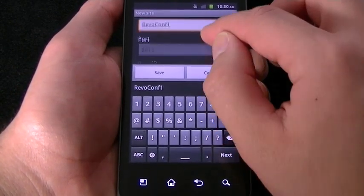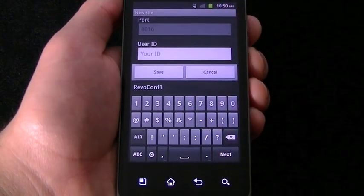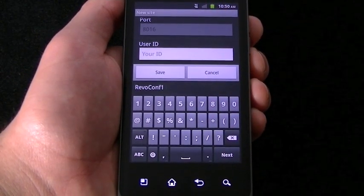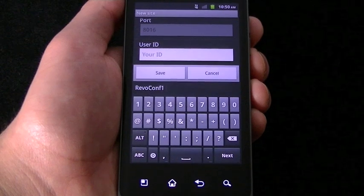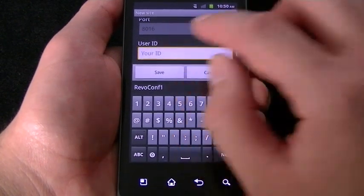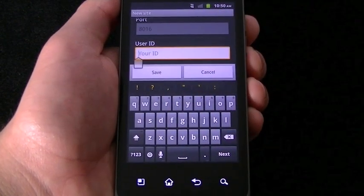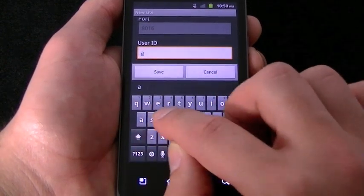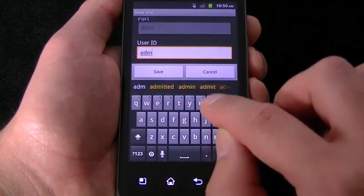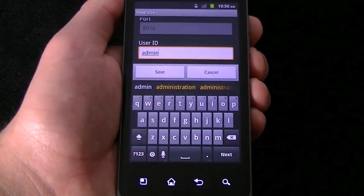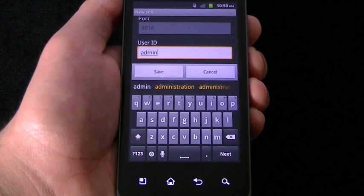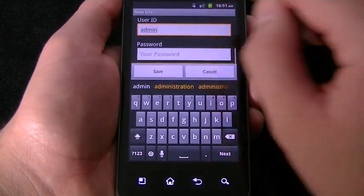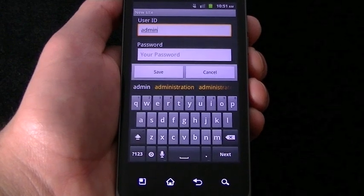Enter your User ID and Password into the respective spaces. Remember, a User ID is different from the DVR name. In User Name, you will then need to enter admin — A-D-M-I-N — in all lowercase. If you did not enter a password in DVR Setup, that's fine. Leave this blank here.